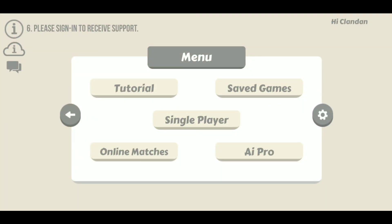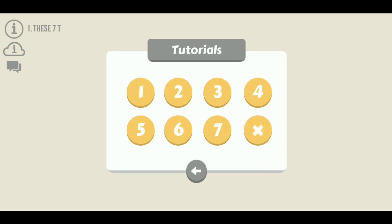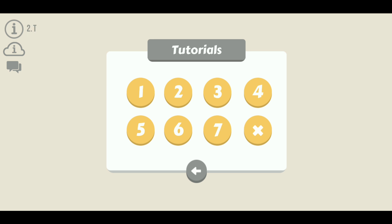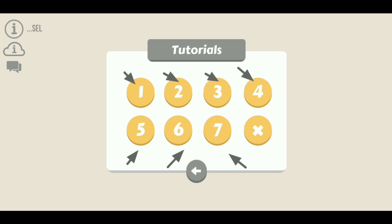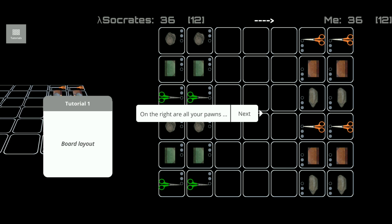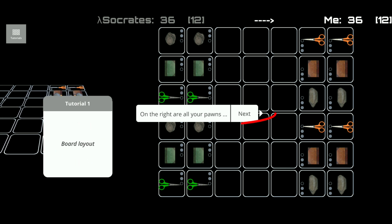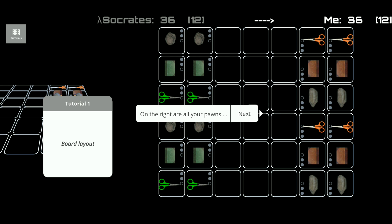The first thing we're going to look at is the tutorial button. As can be seen on your screen, this takes you to the tutorial page where you can go through the tutorial for the board game step by step. There are seven tutorials here. Number one covers the layout of the board — simply follow the on-screen instructions by tapping on the next button after reading the information provided. This is the same for the rest of the tutorials.